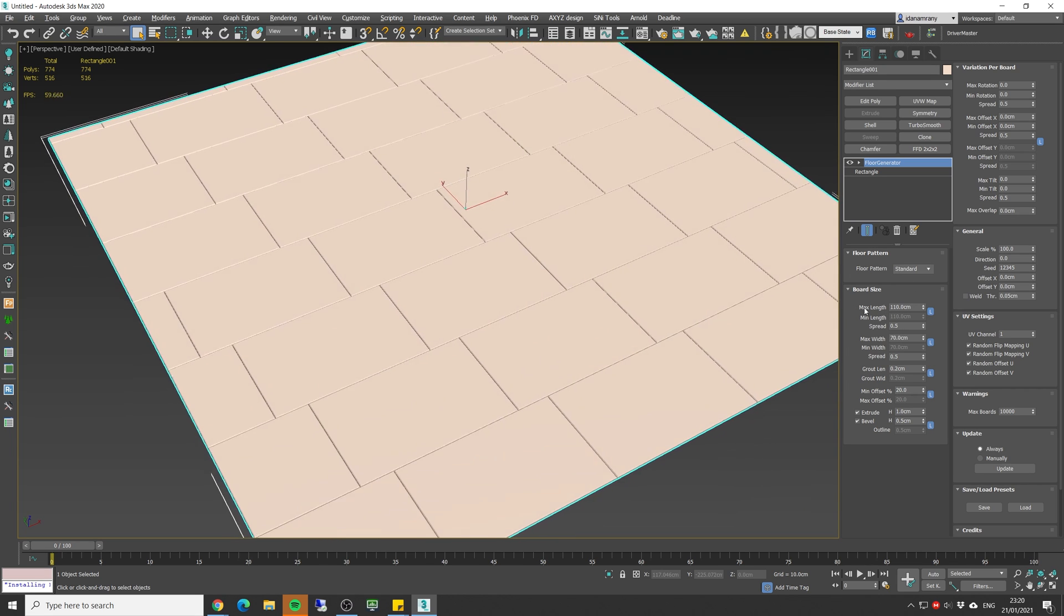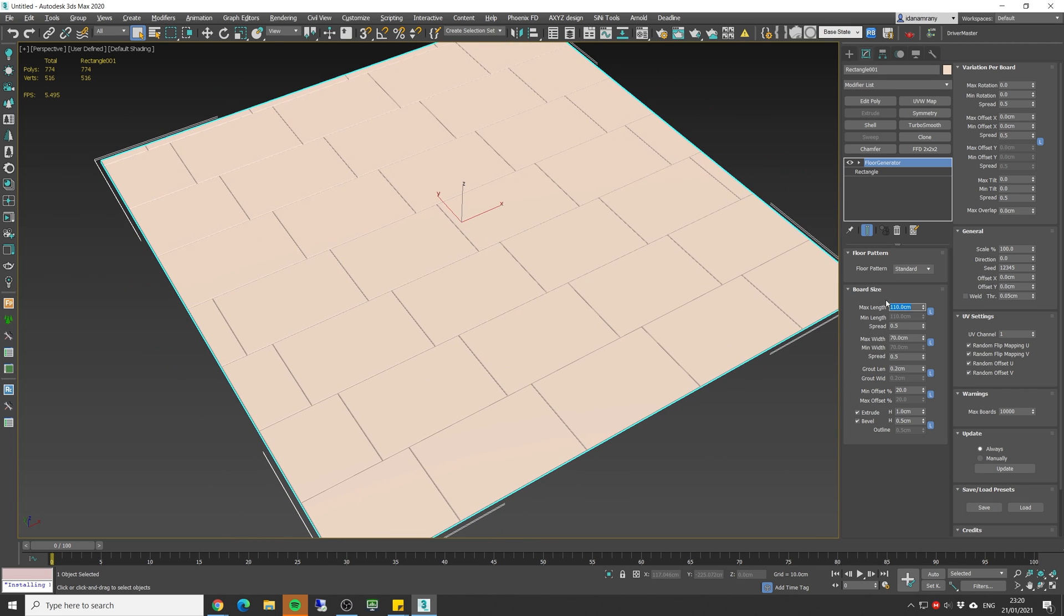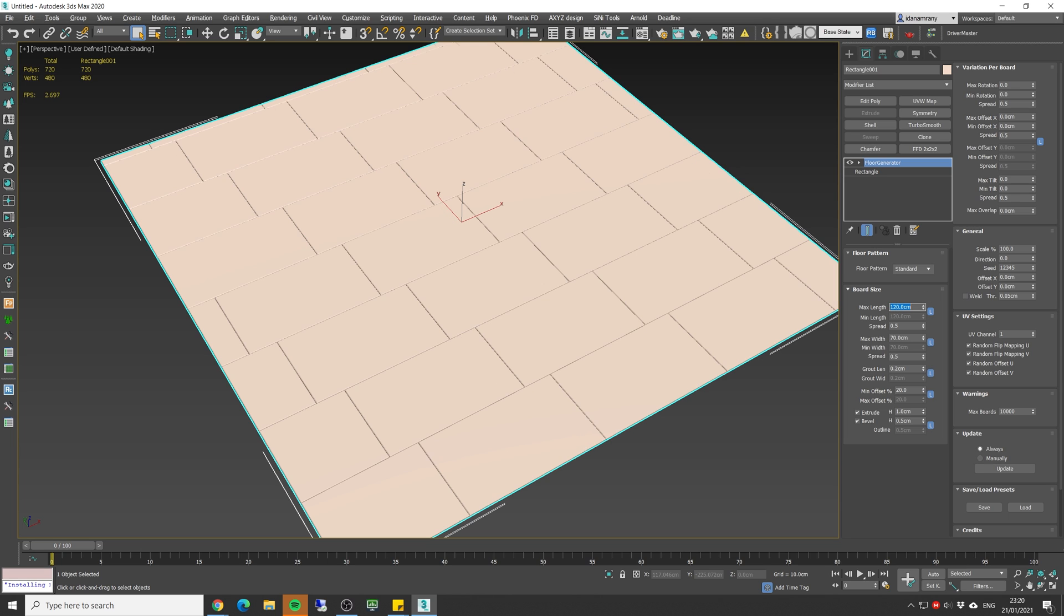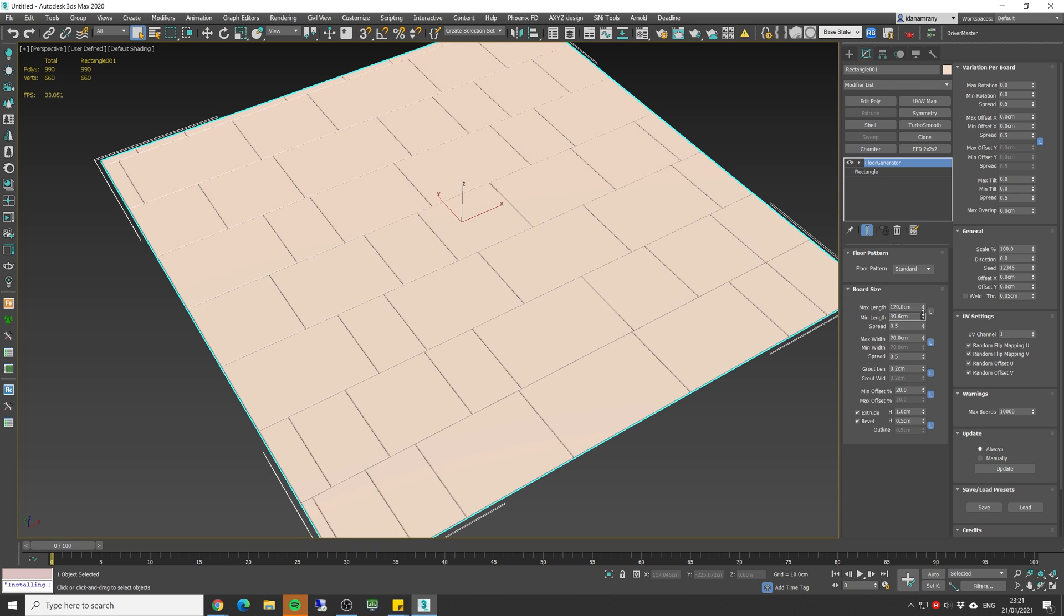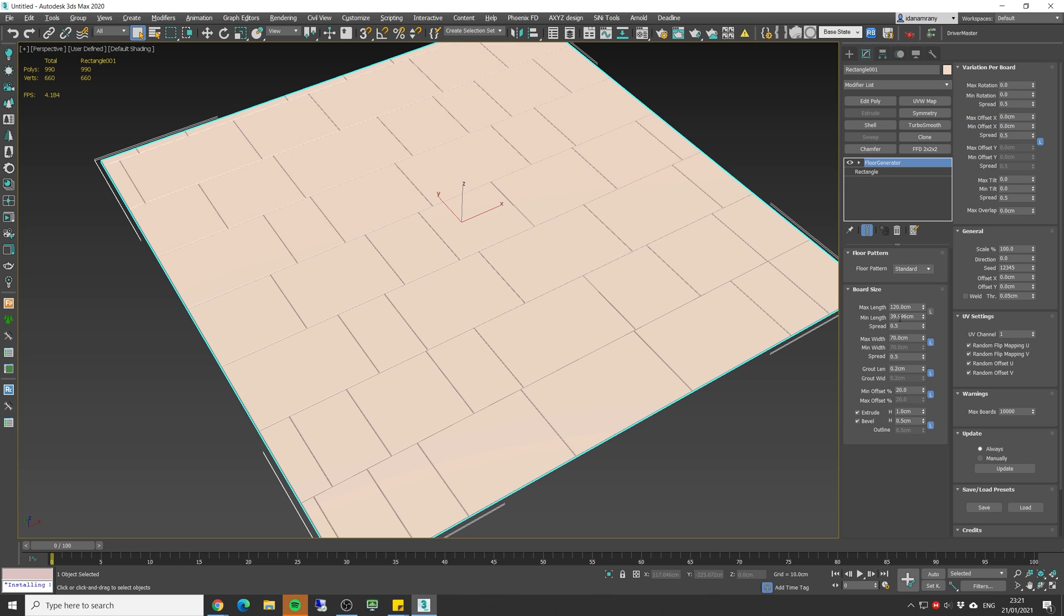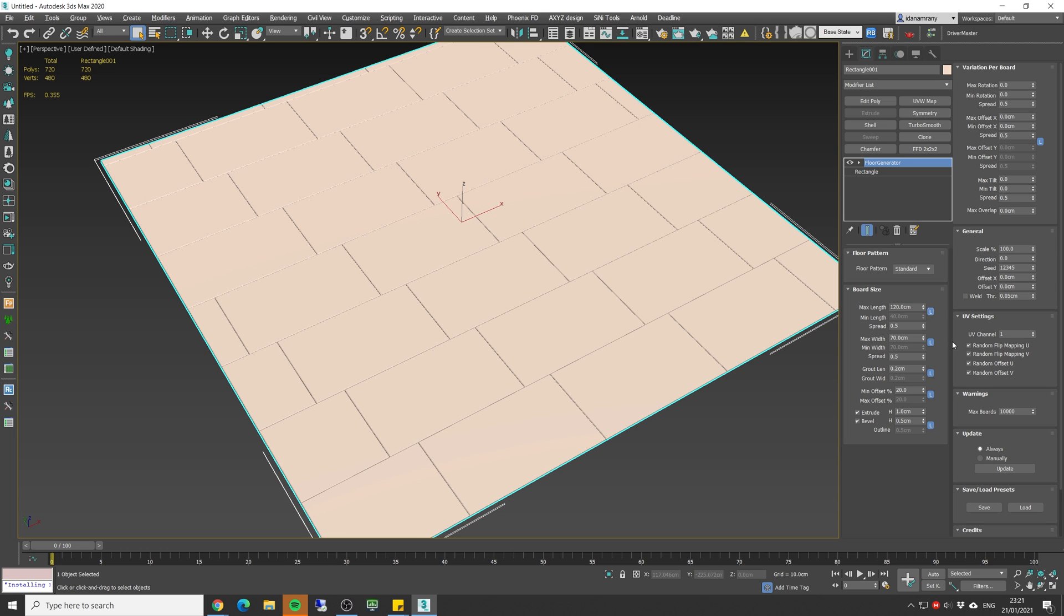So let's start with the length. I'm gonna create a wood board floor so typically it's gonna be 120 centimeters long. You can specify if you want a different minimum length so it will be from let's say 40 centimeters up to 120, but I'm gonna keep it the same.